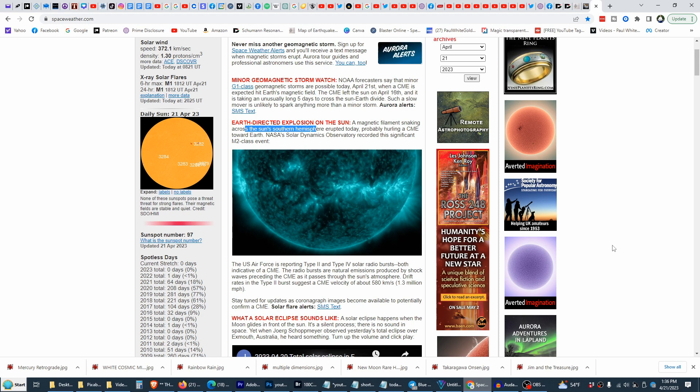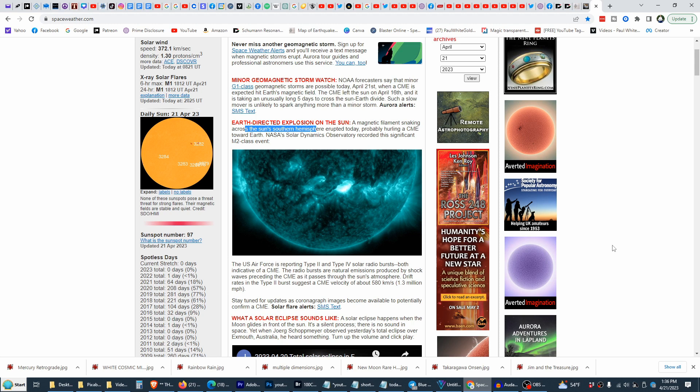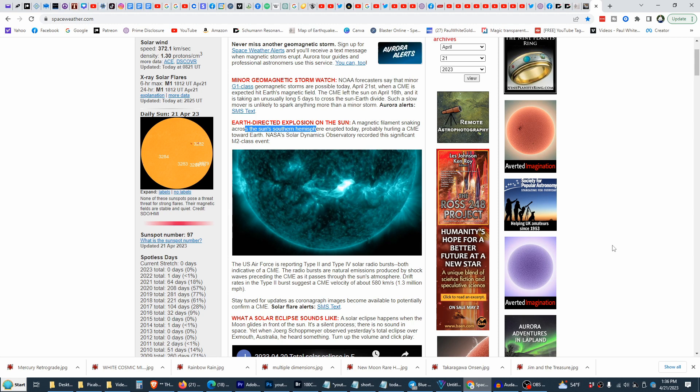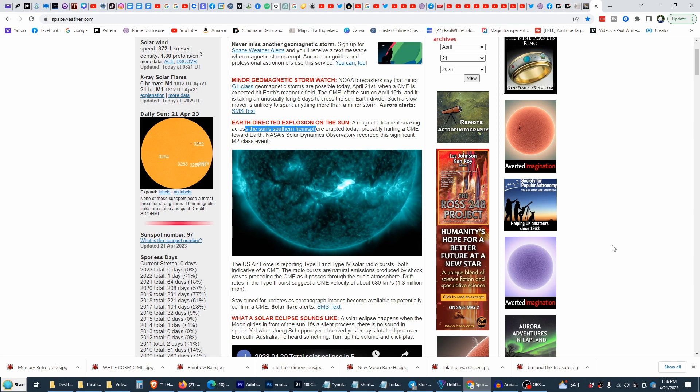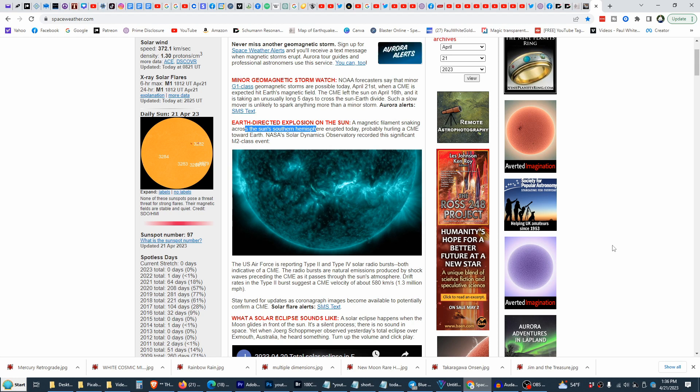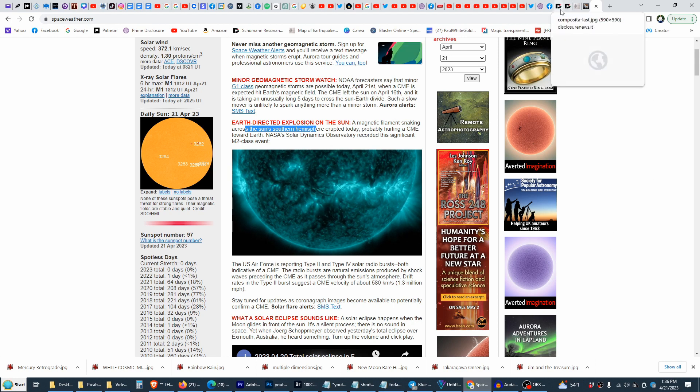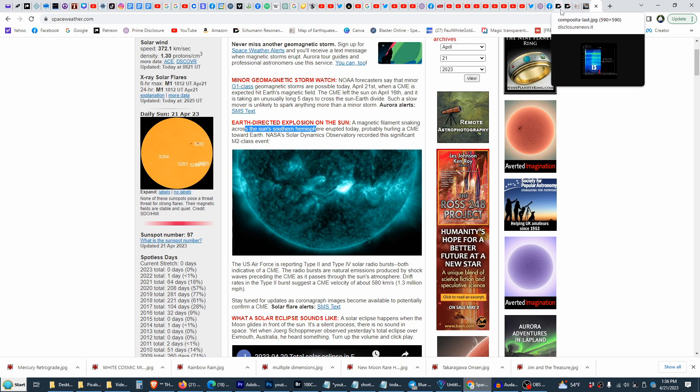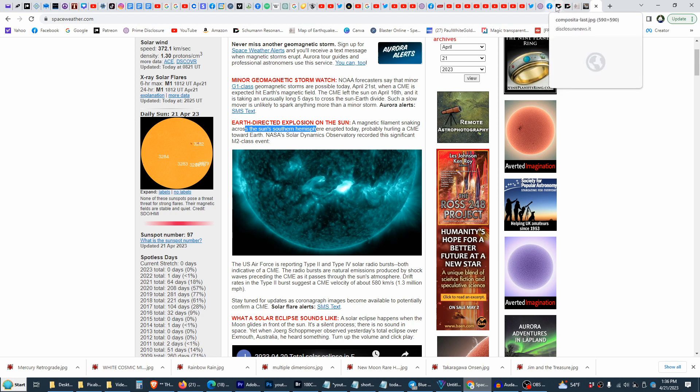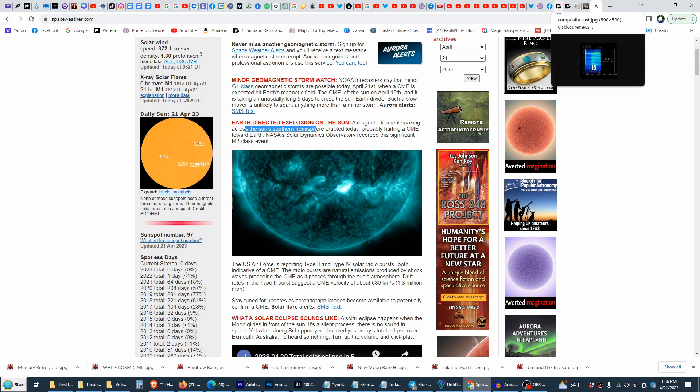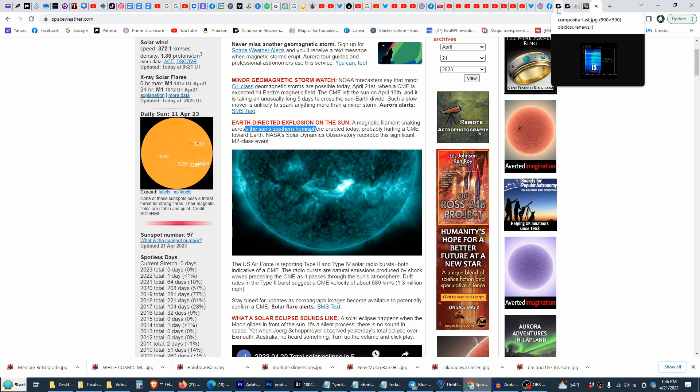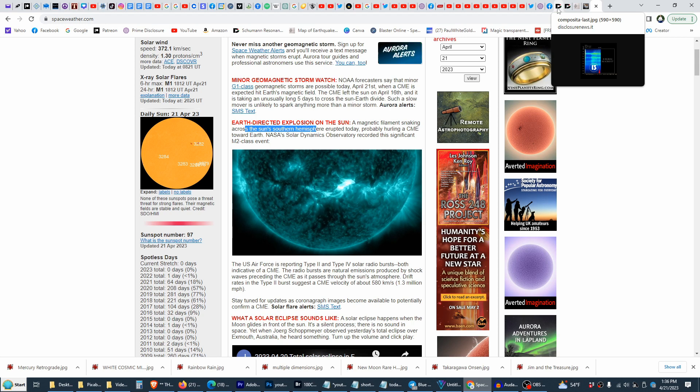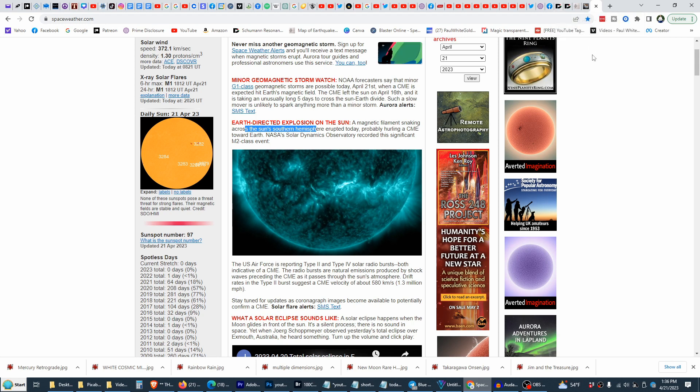Today is April 21st, 2023, it is 1:36 PM Pacific Standard Time. We have a lot of energies coming in today. Mercury goes retrograde, so the universe is telling us to slow down, to take it easy, to relax.